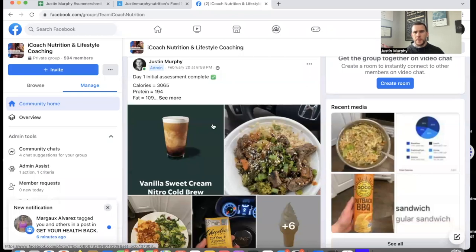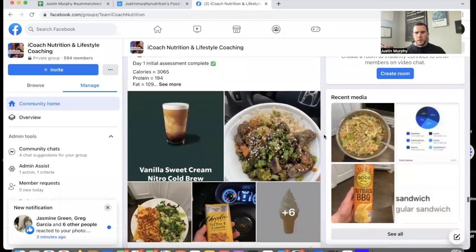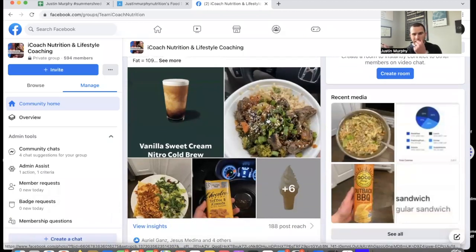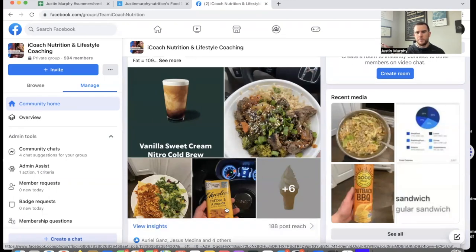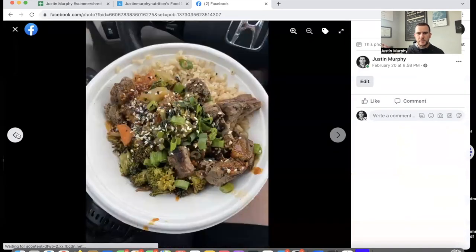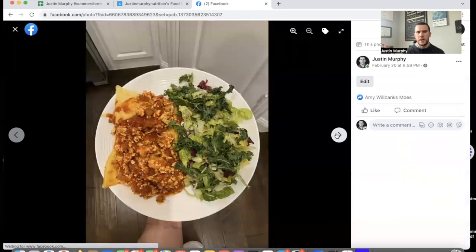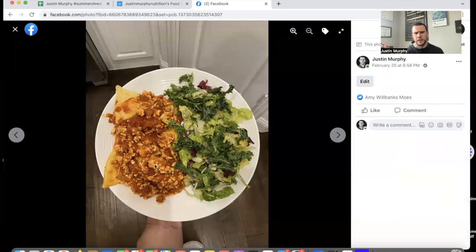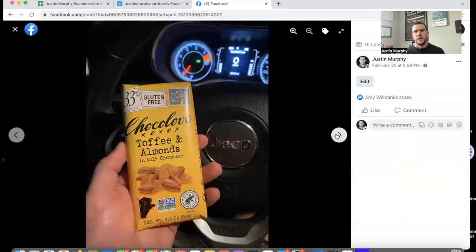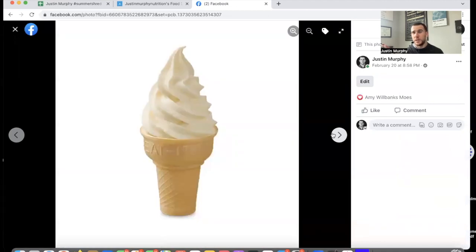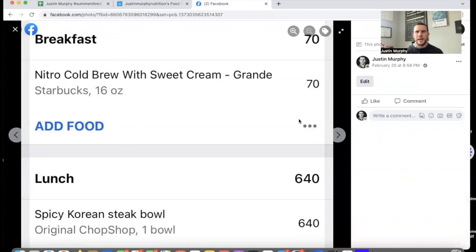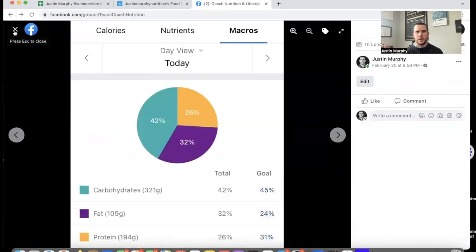Day one of the initial assessment: this is Original Chop Shop — obviously a really solid, healthy meal for eating out. When I came home my wife had cooked something — not the best thing in the world, but not terrible. Day started with coffee, lunch was Original Chop Shop, then something like lasagna with ground chicken or ground turkey, a salad kit, and these chocolate bars have been haunting me over the last six months. Also Chick-fil-A ice cream — ate way too many of those.